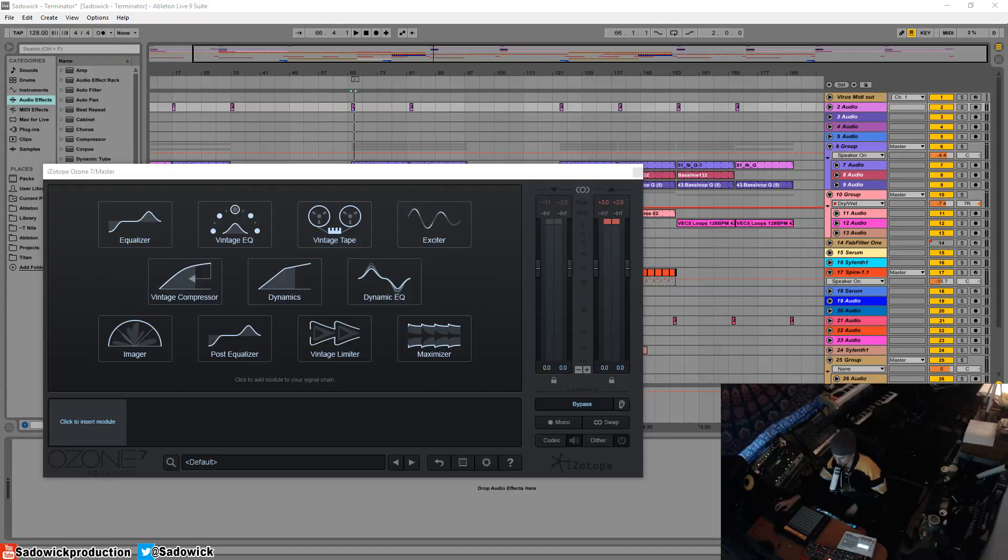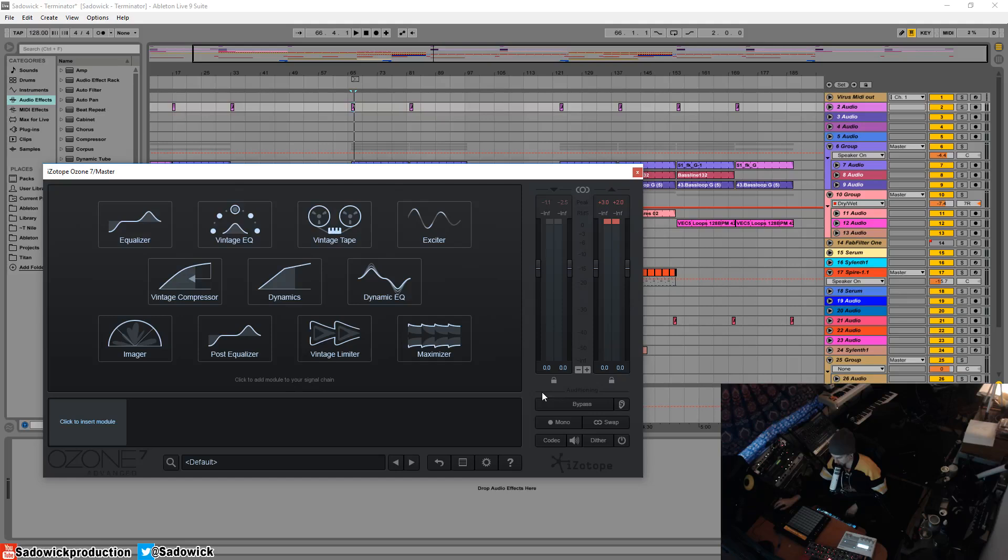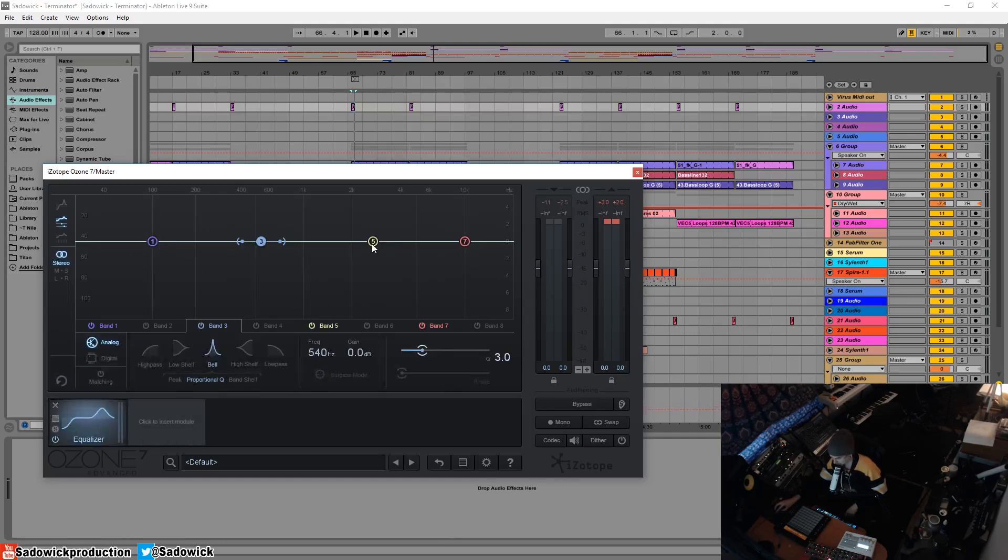Hey what's up guys, in this video we're going to be going over the gain match bypass feature, mono, and codec feature in the auditioning section. These are great ways to hear what's going on and not be skewed by the things we're talking about.